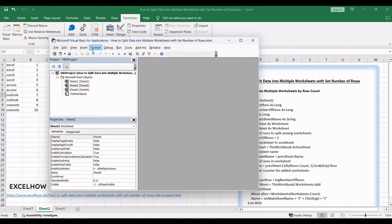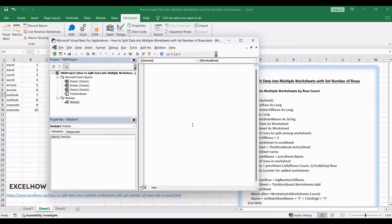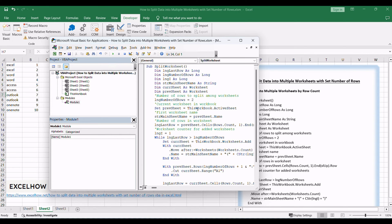Click Insert to Module to create a new module. Paste the below VBA code. Get code from here, into the code window.